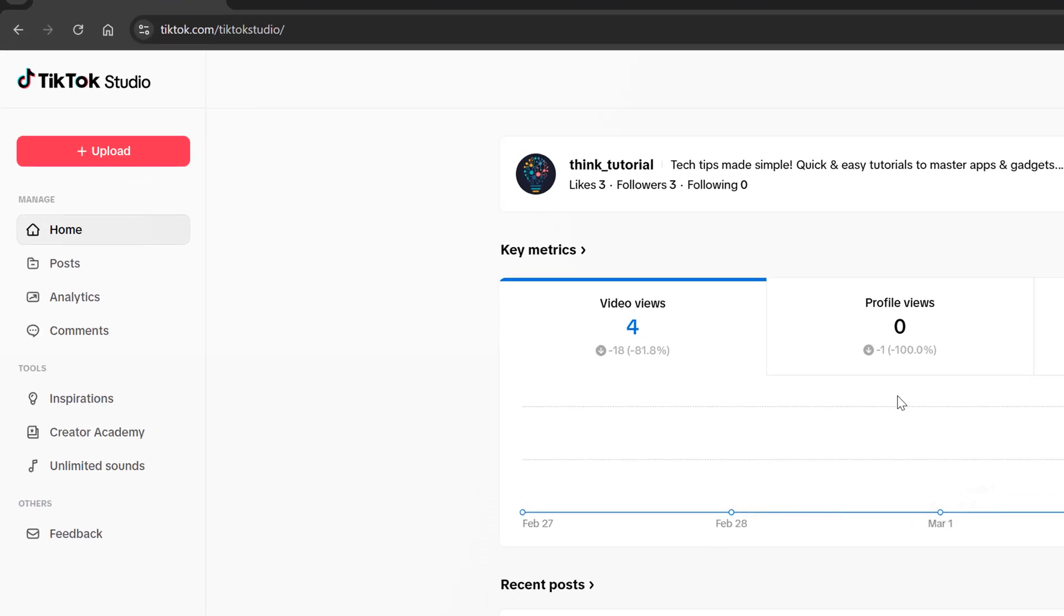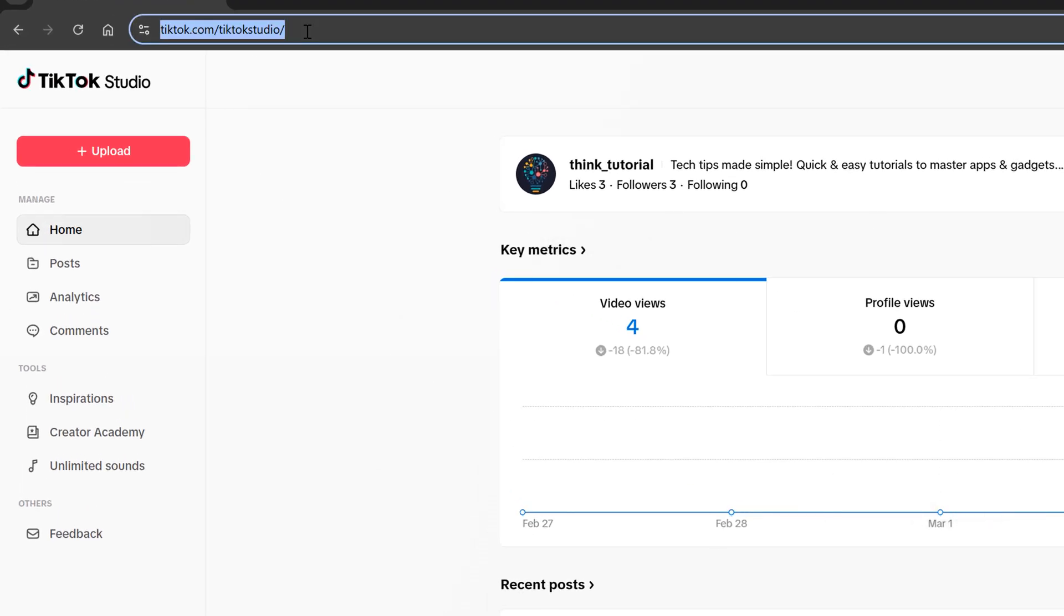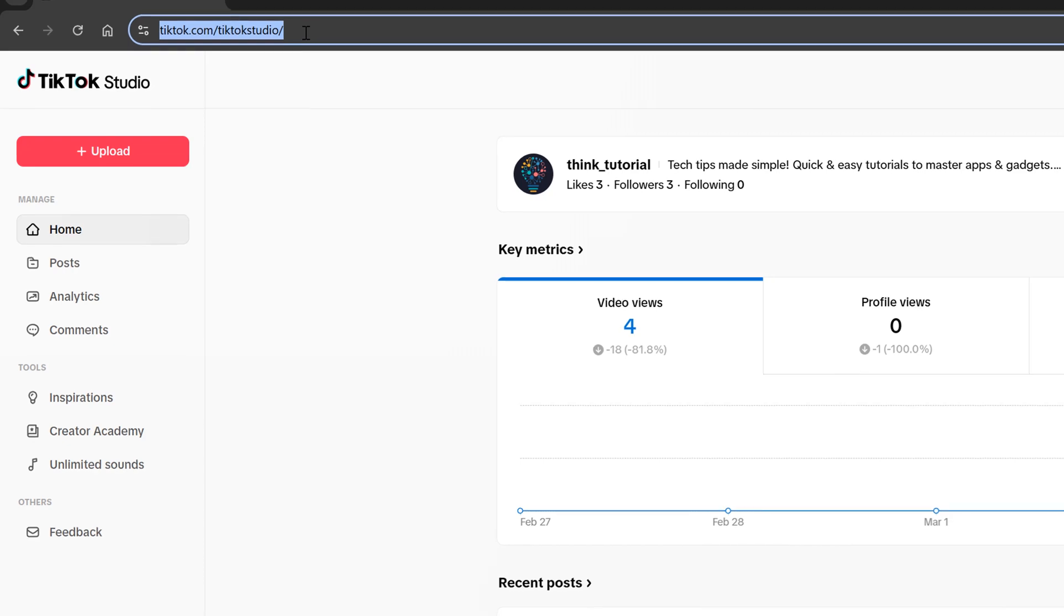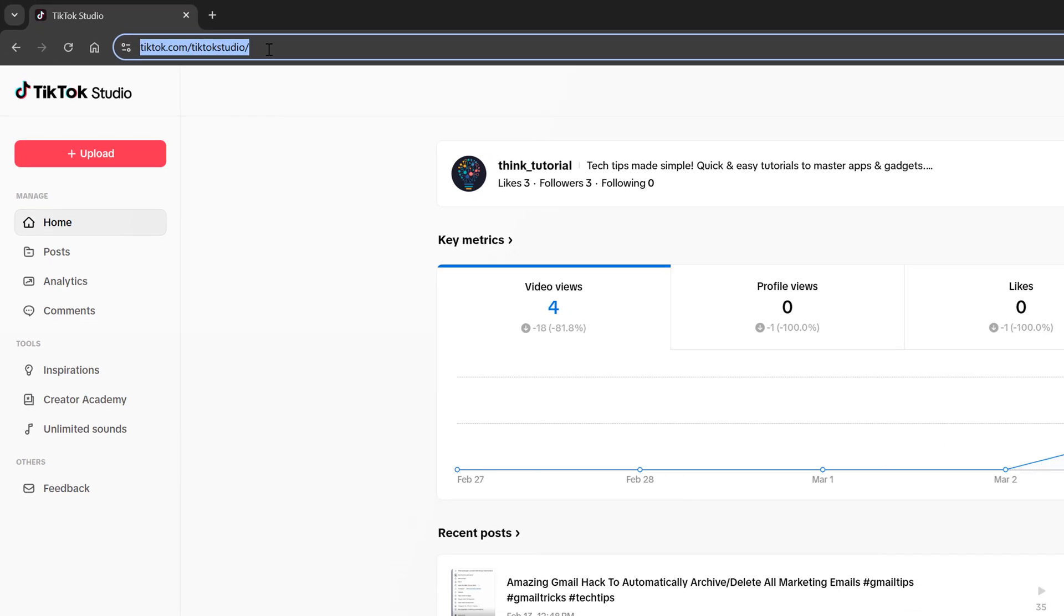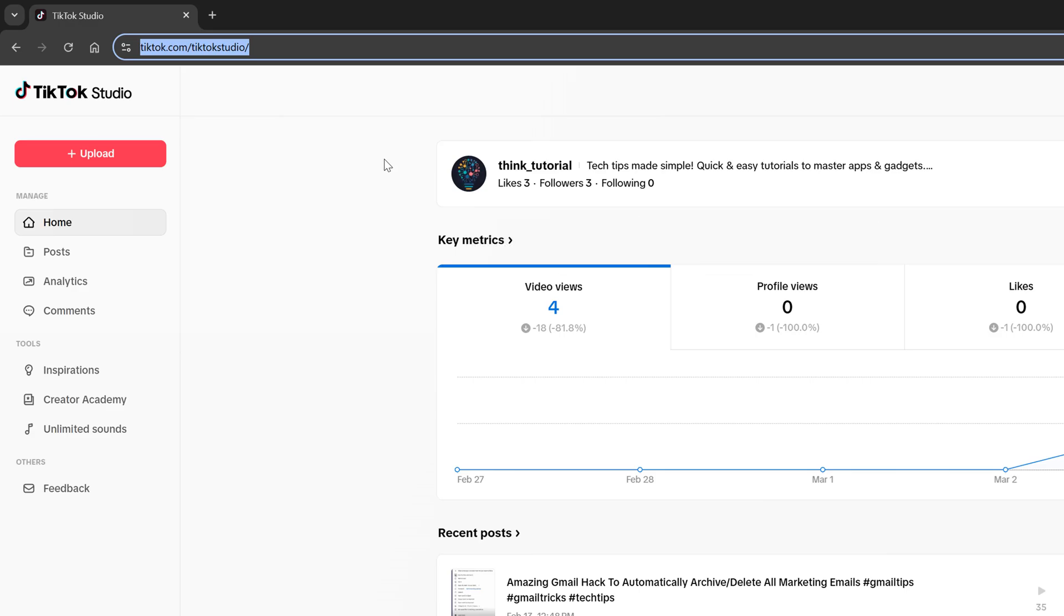So what you want to do is go to this URL that you see right here. It's tiktok.com slash TikTok studio. That'll take you to the main dashboard here for your TikTok account.